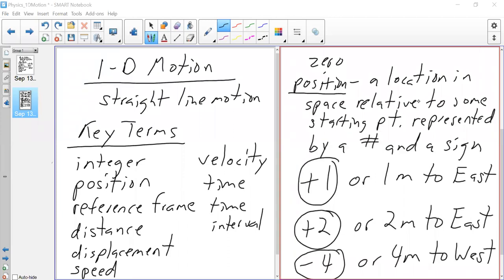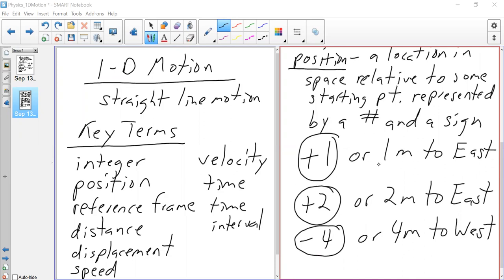In algebra, an integer is just an arbitrary number with a plus or minus sign. But we take things from mathematics and translate them to actual physical things in physics. So we go from integer to position. Next we're going to see how we go from distance to displacement, and from speed to velocity, as we take our journey into physics. These are just examples of position: plus 1 is 1 meter to the east; plus 2 is 2 meters east; minus 4 is 4 meters to the west. They are locations — where you are in that moment.